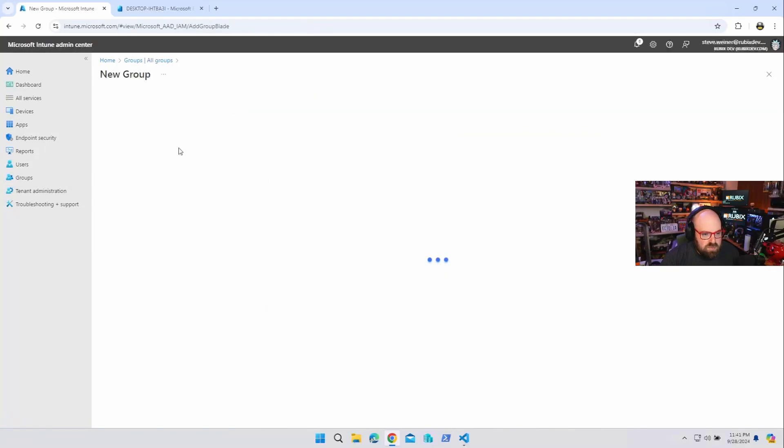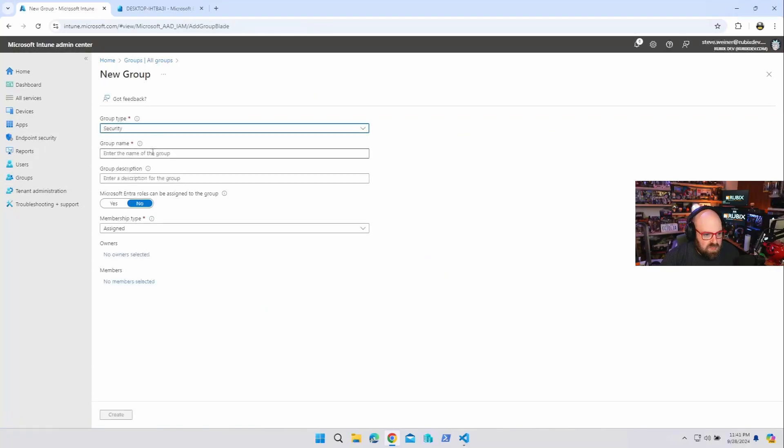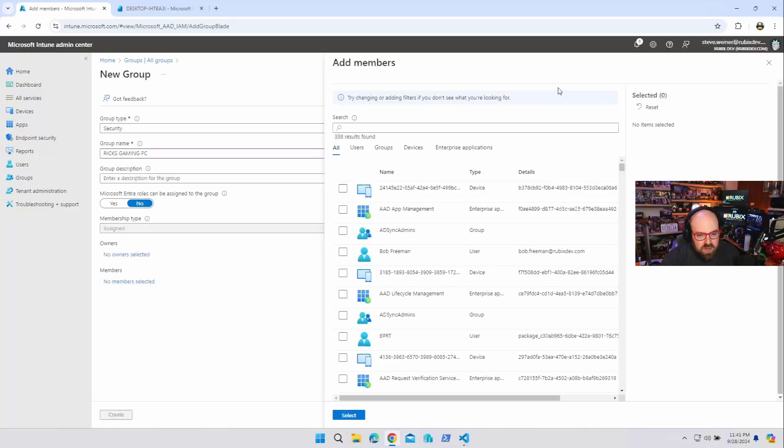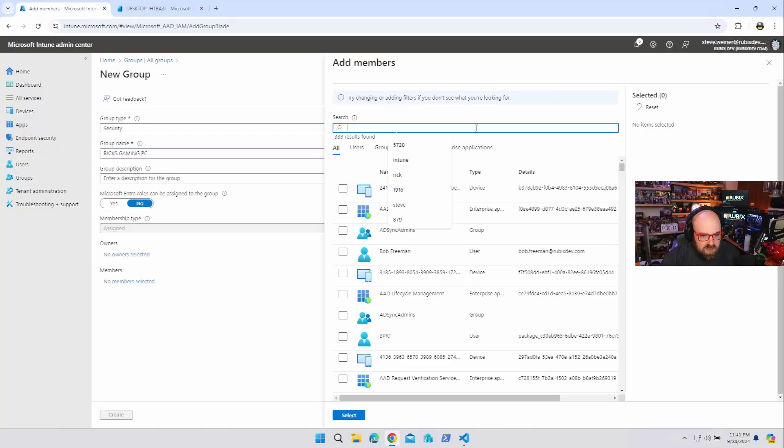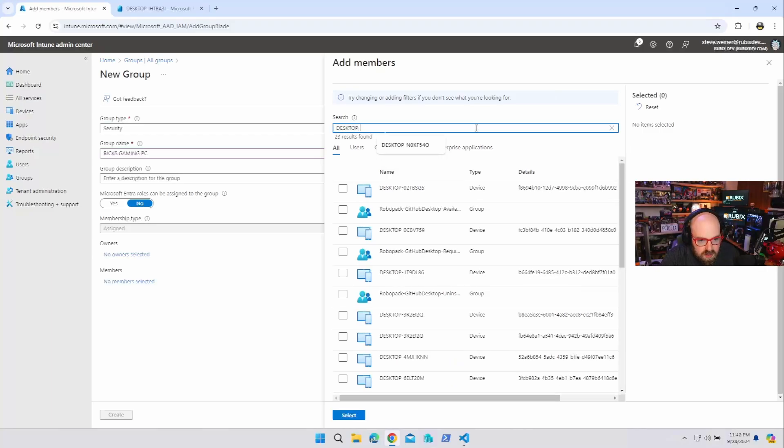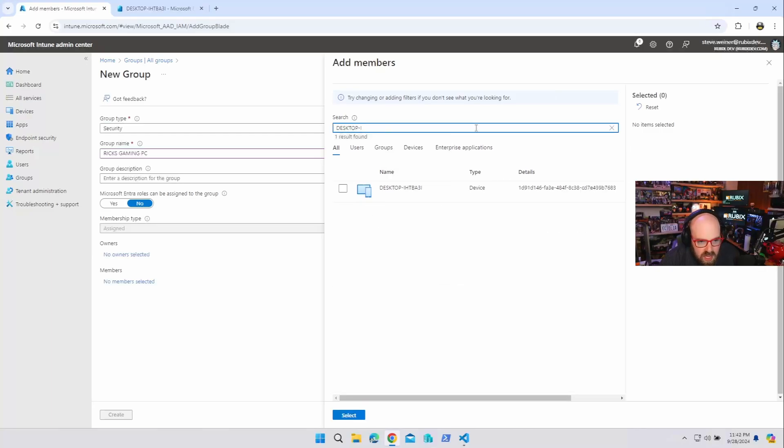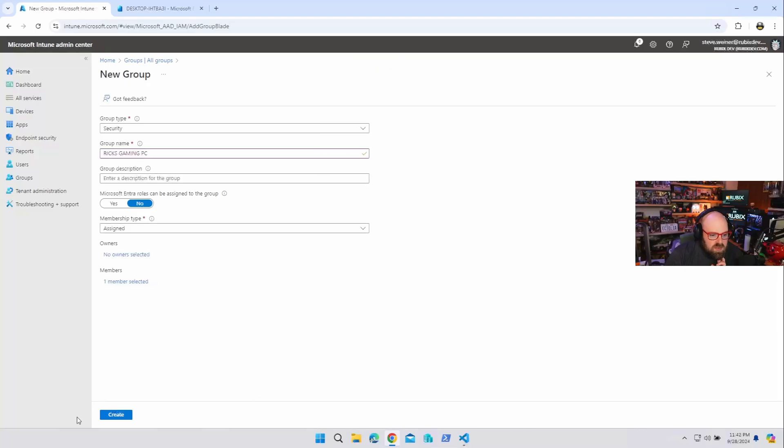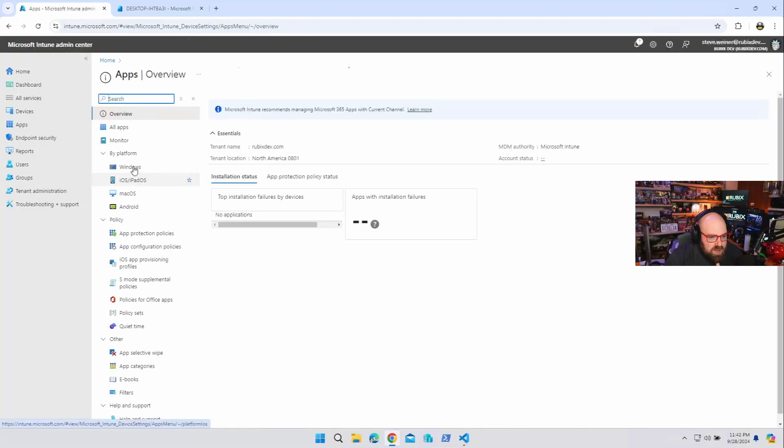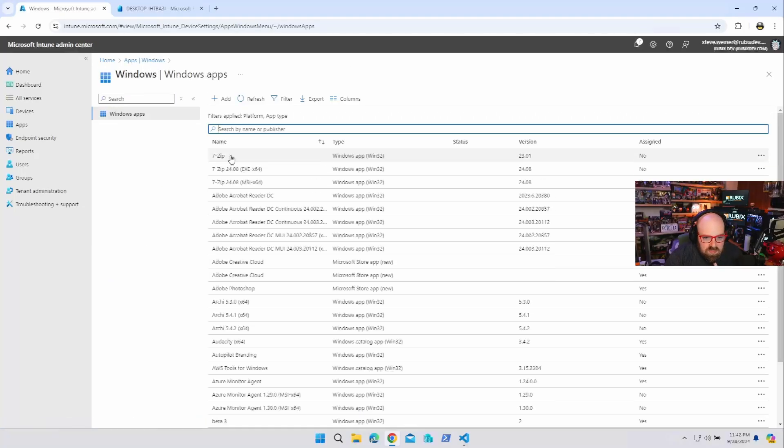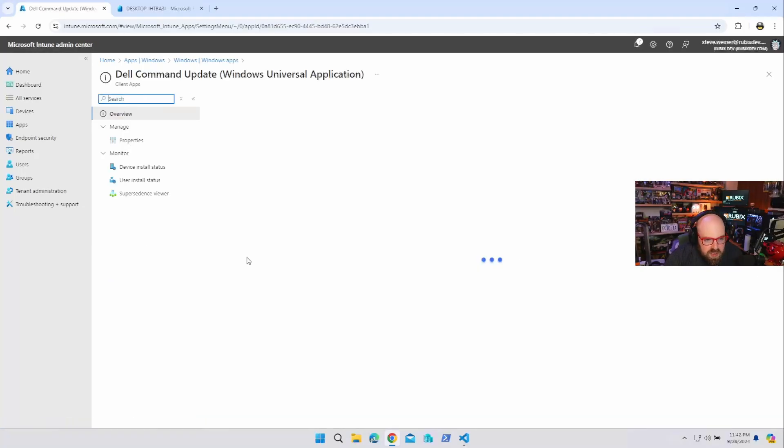I'm going to call it Rick's gaming PC, just because. And I'm going to add a member, desktop. There it is, I'm going to put in a group and create the group.